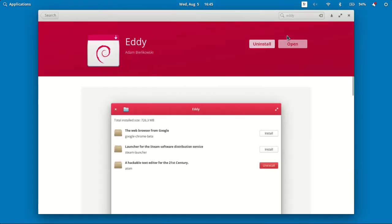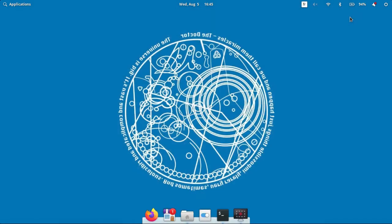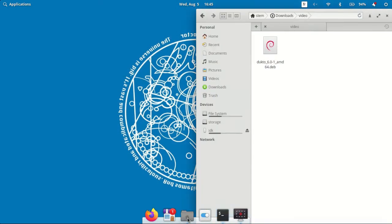After installing it, just double click any .deb file in files and click install in the open Eddy window.